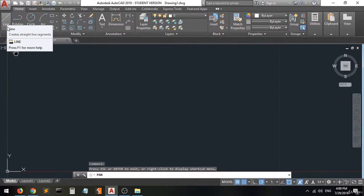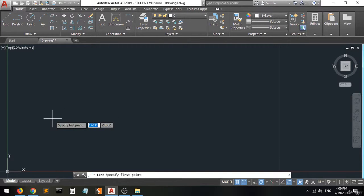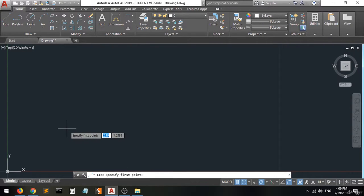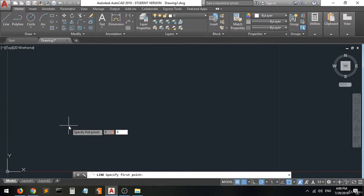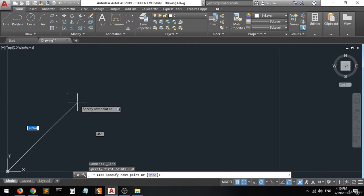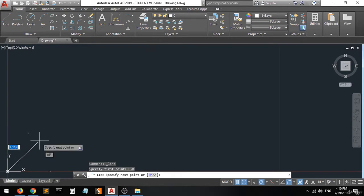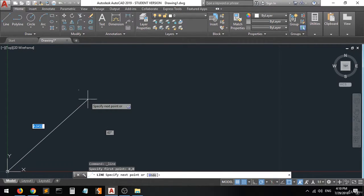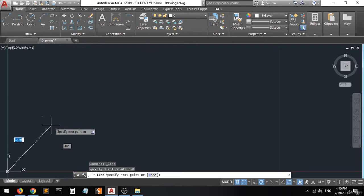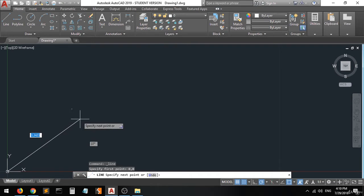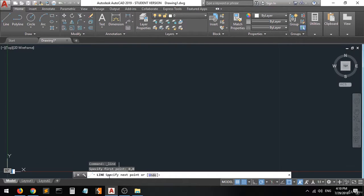First of all, when you select the line command, you can see that it tells you to specify a first point. To use coordinate entry, you have to enter two values — one for x and one for y. So when you type 0,0 and press Enter, you can see that the line has been drawn from the origin point, which has the coordinates 0,0 — referring to 0x and 0y. This is the origin point.